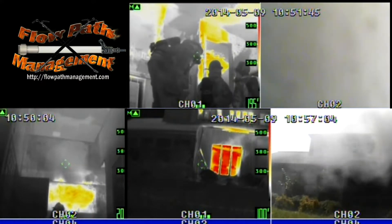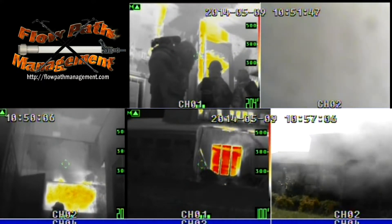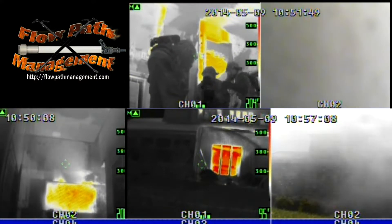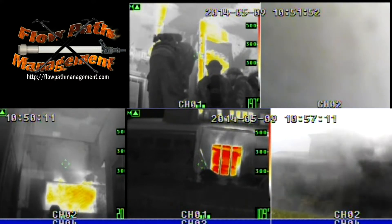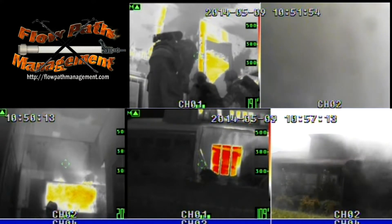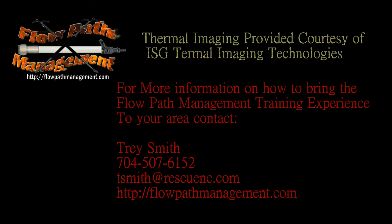So as you can see, a combination of a transitional attack, surface cooling, and the go/no-go can provide a much safer fire attack for advancing interior crews. We hope you enjoyed this video. If you would like more information on our flow path management training experience, please feel free to give me a call at 704-507-6152 or email me at tsmith@rescuenc.com. Thank you and hope you enjoyed the video.